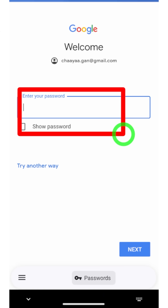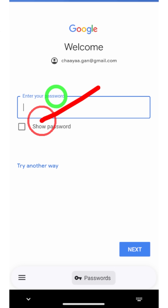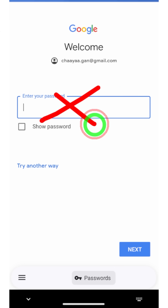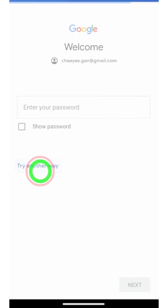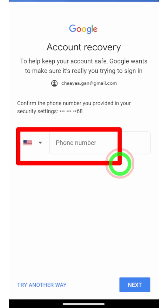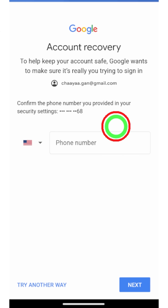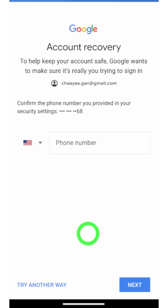I highly recommend you to provide any password you remember. If you don't remember any of these, just tap Try Another Way. After that, they ask you to confirm your mobile number. Here you can enter your mobile number.